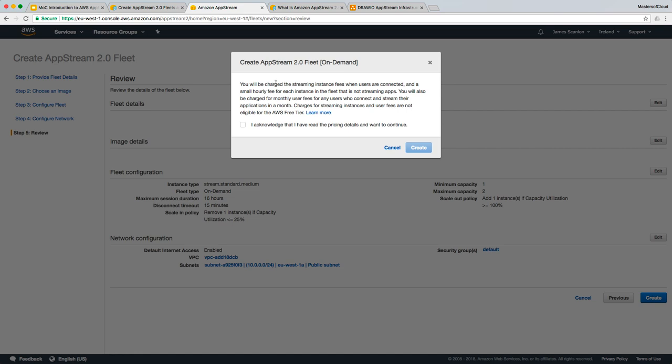You'll note it says here you will be charged the streaming instance fees when users are connected and a small hourly fee for each instance in the fleet that is not streaming apps. You will also be charged a monthly user fee for any users who connect to their stream applications in a month. That's talking about the RDS license fees. And also, this one here is talking about, effectively, when your on-demand instances are sitting there with nobody connecting. That's the small fee that it's paying to basically reserve those instances.